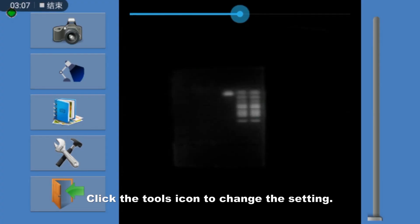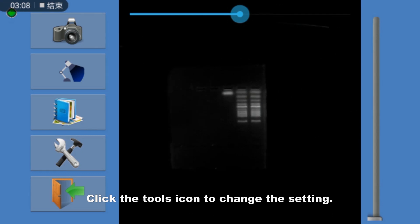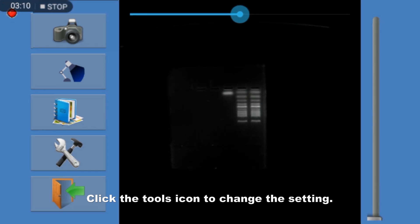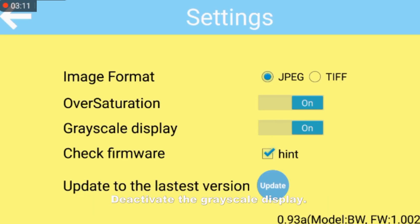Click the tools icon to change the settings. Deactivate the grayscale display.